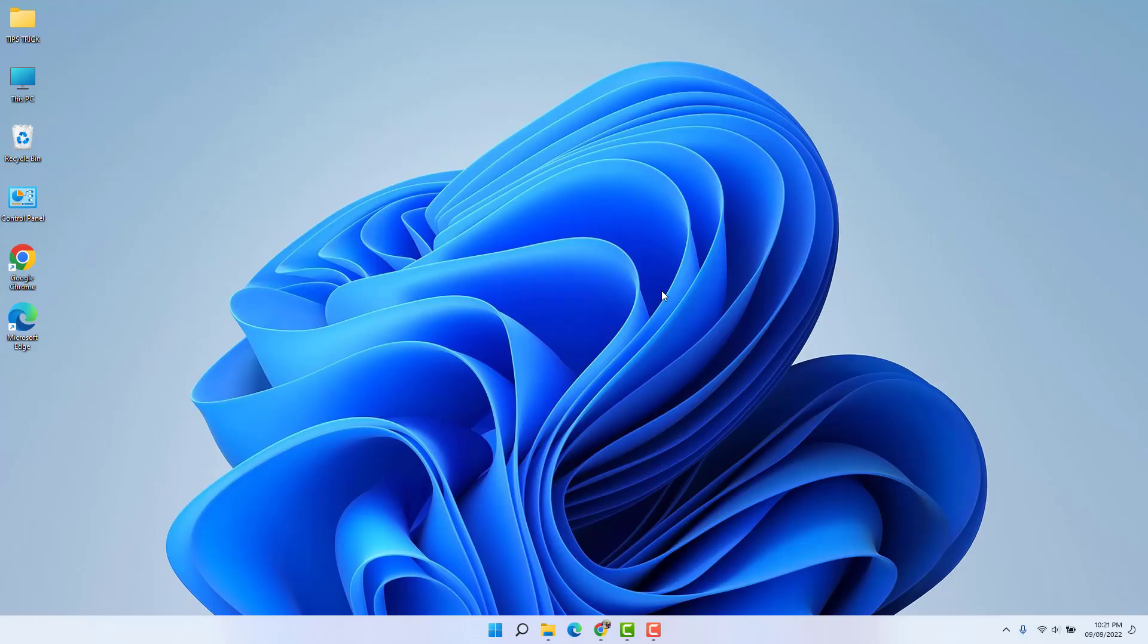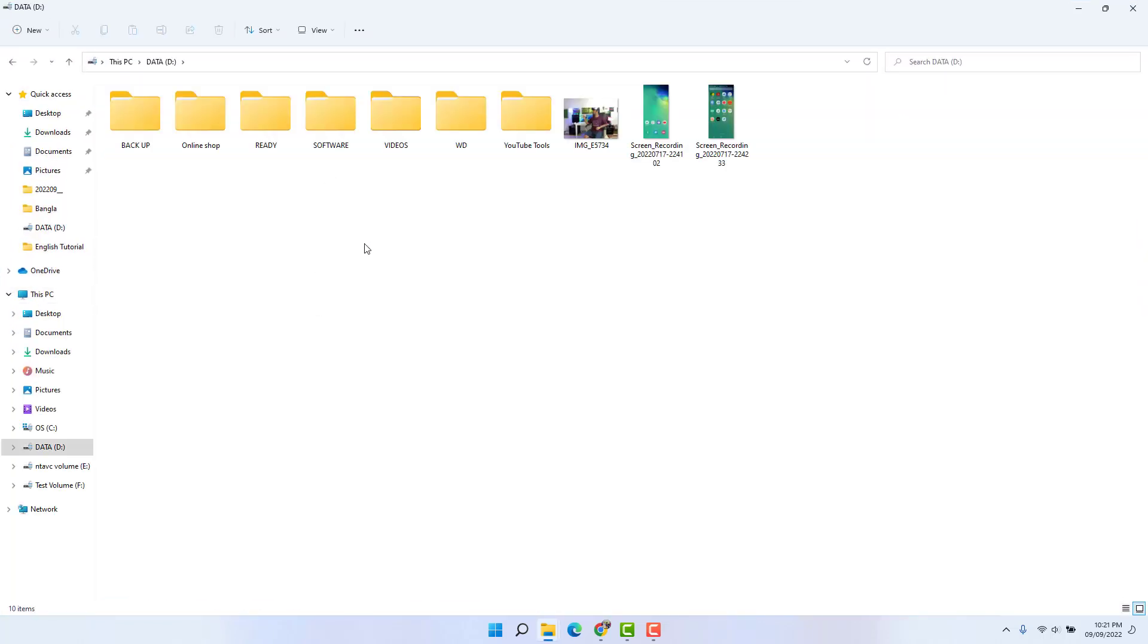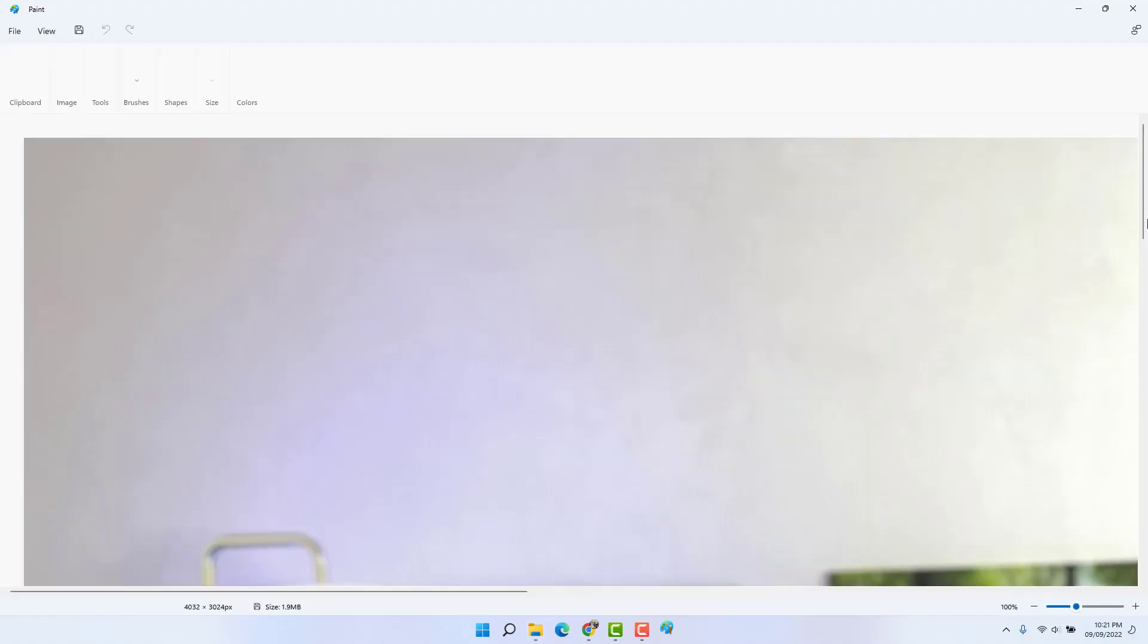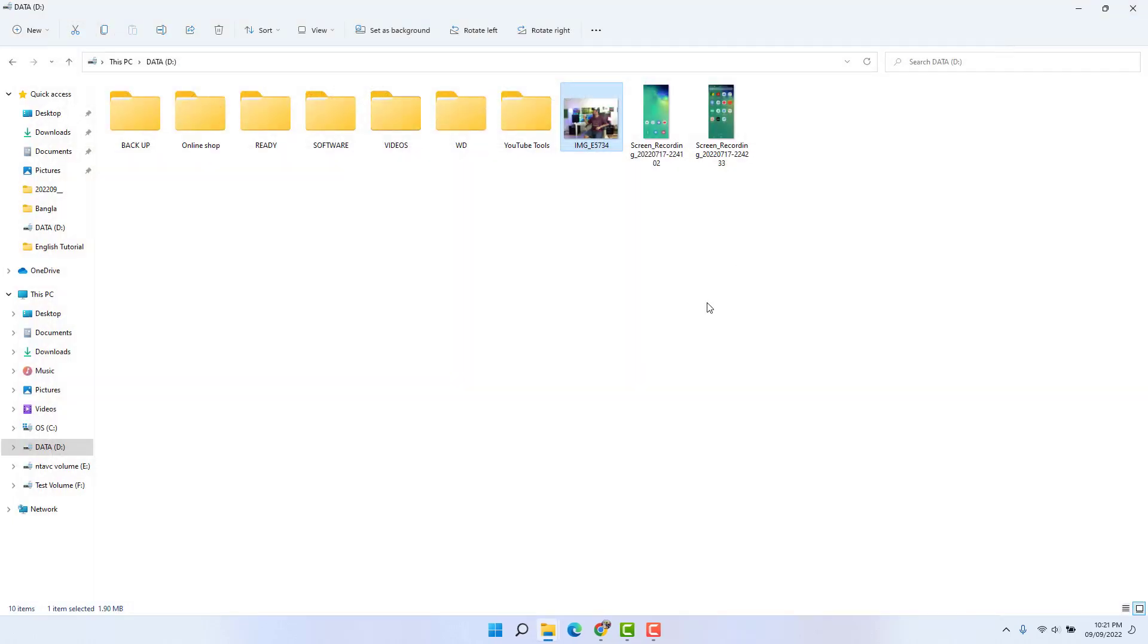In some cases, whenever you try to open any picture, that picture is going to be opened by Microsoft Paint software. It's not opening with Photo Viewer, which is really very annoying, and you're looking for a solution.